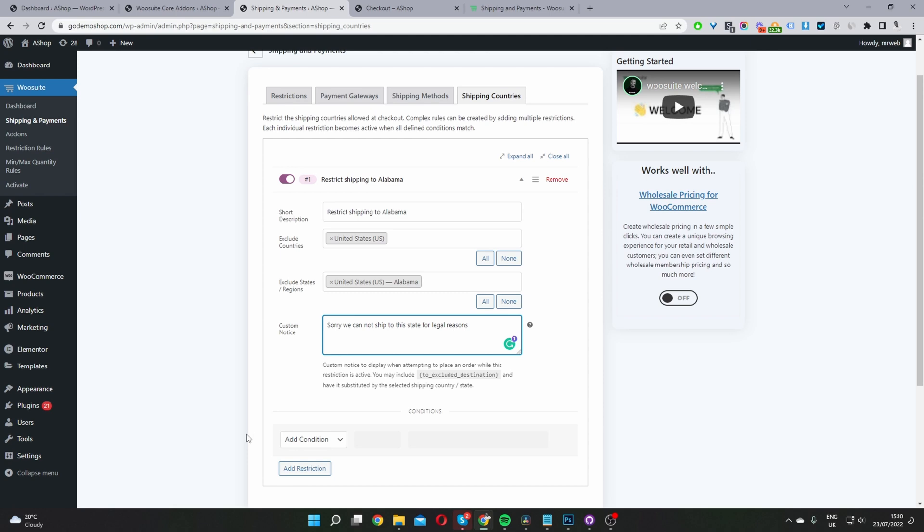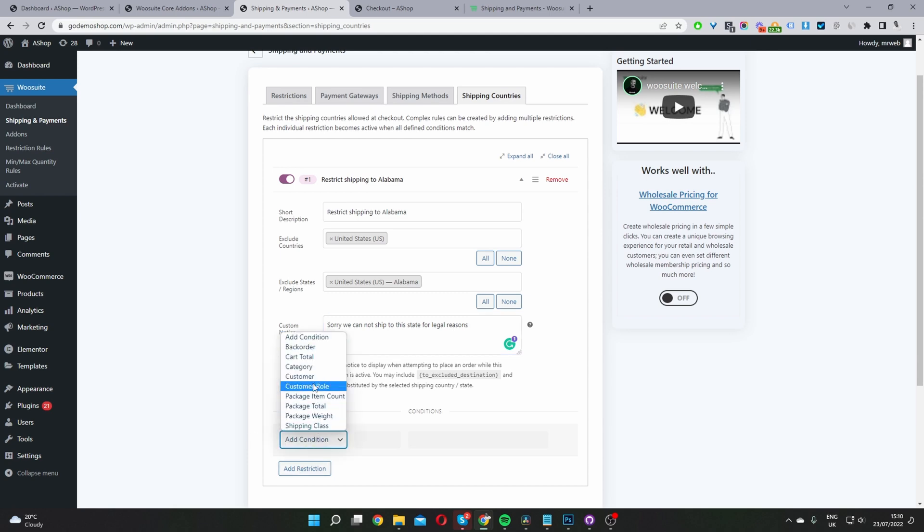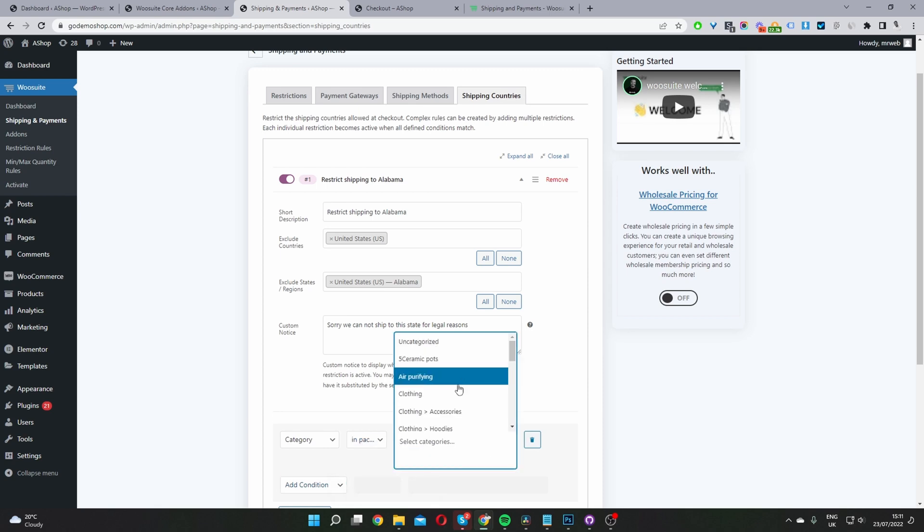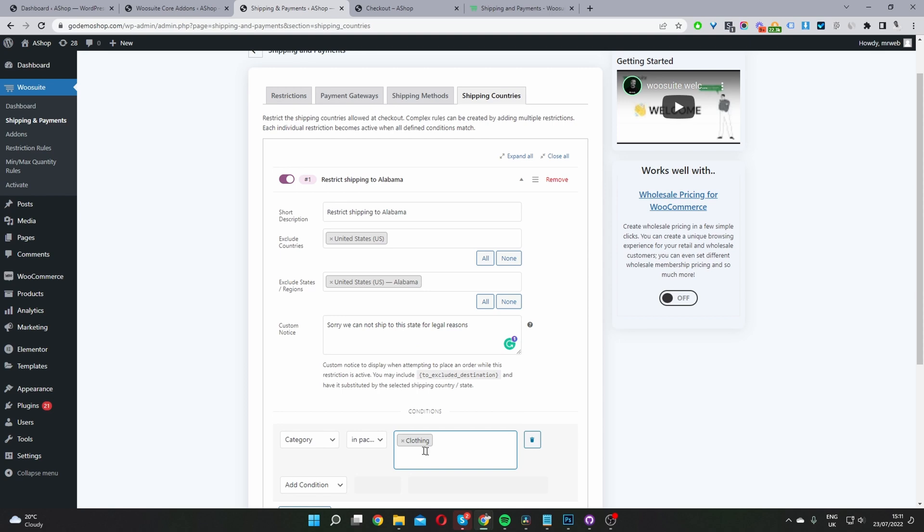Then where it says Conditions, you can add a condition. You can say Categories, for example, to activate this rule if a product is within your alcohol category. I'm just selecting clothing here because I don't have an alcohol category. You'll choose the restricted category which you can't ship to a particular state.